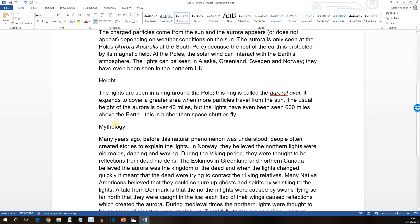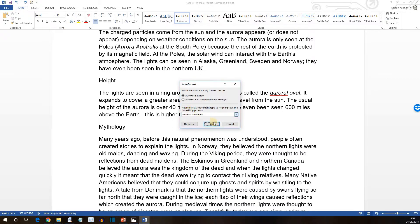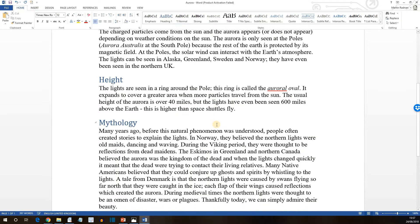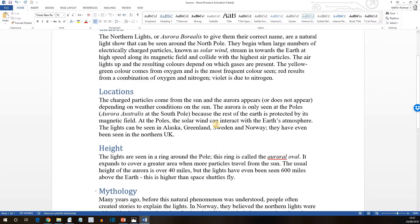So we have the titles in place. And now, what we want to do is to Auto Format these. So again, on the Quick Access Toolbar, find the Auto Format dialog box. Press OK. And at that stage, you'll see that all of the titles have been formatted accordingly.